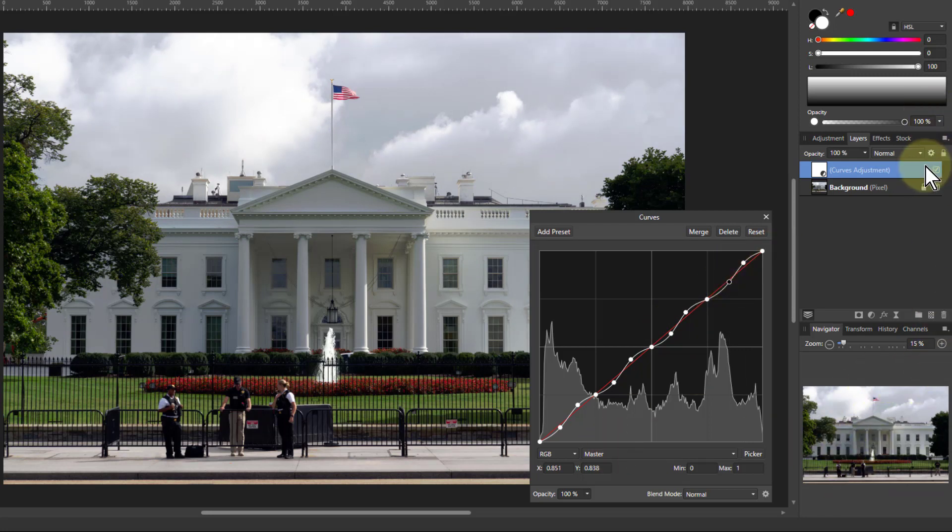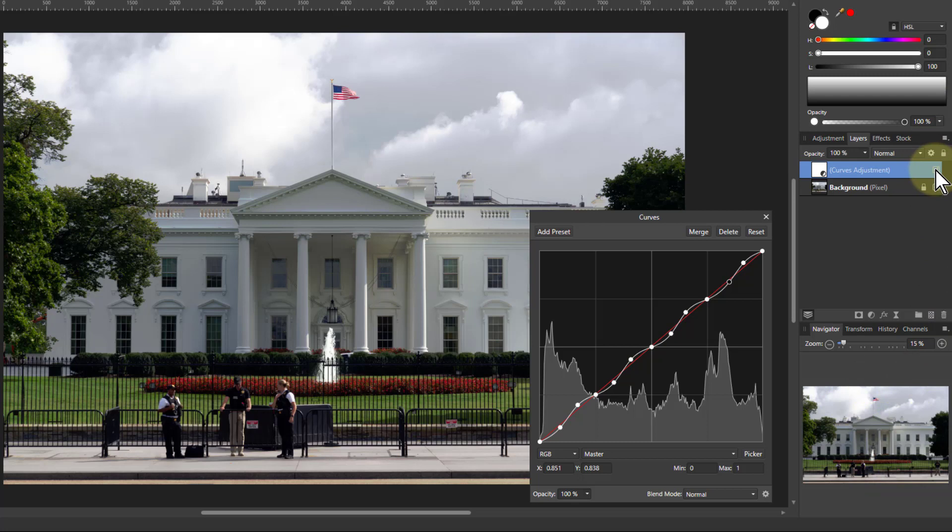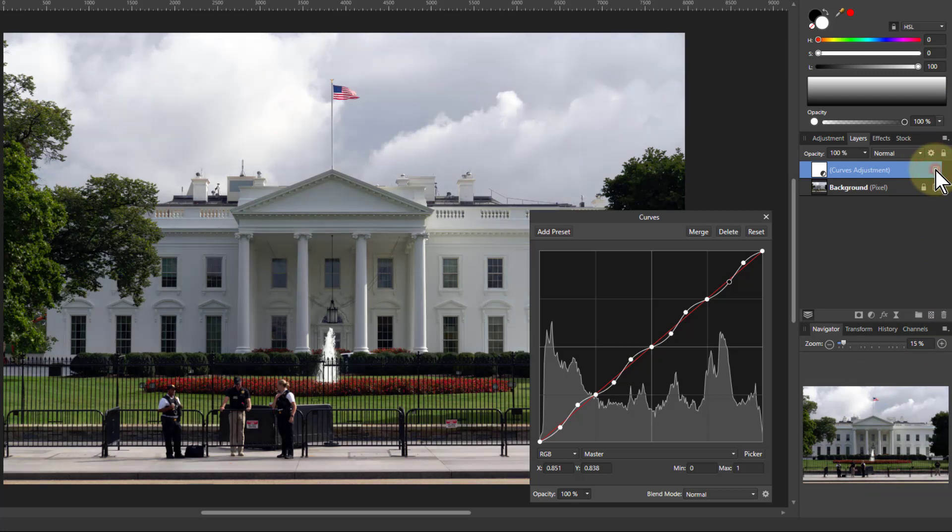So let's have a look at the before and after. Before and after, before, after. It's changed it but I don't know if it's changed it for the better.